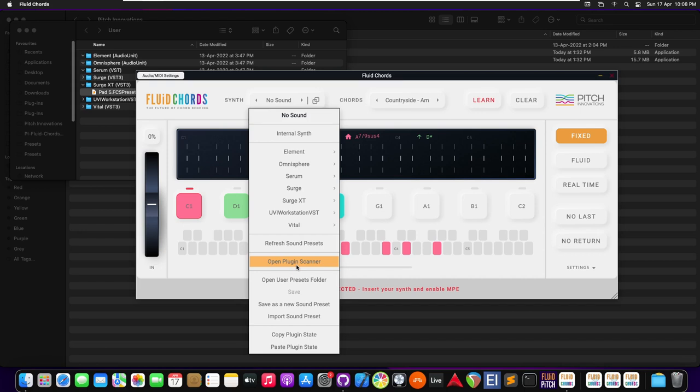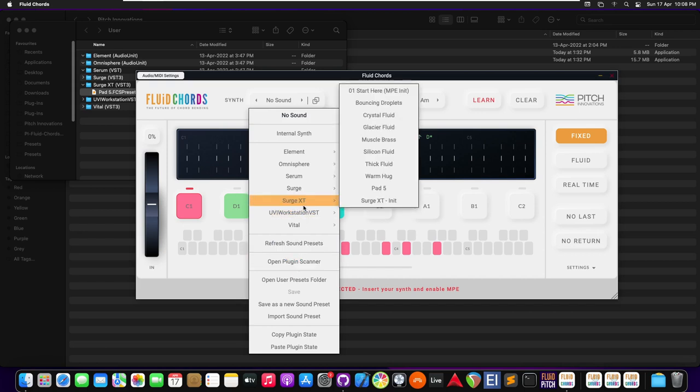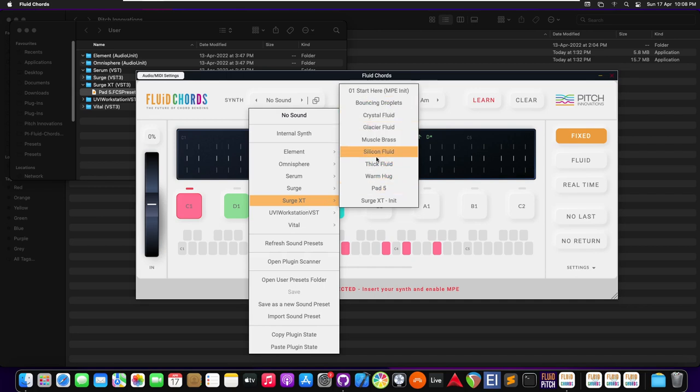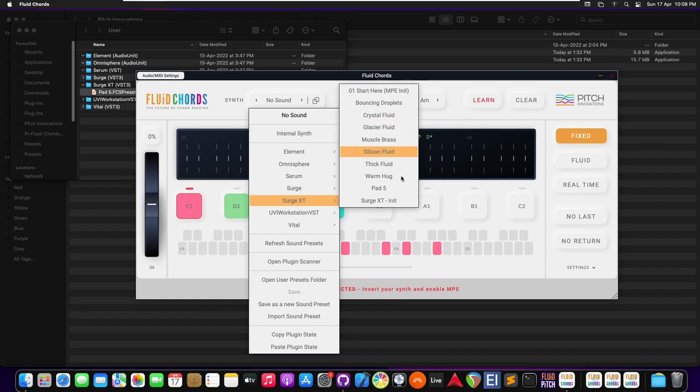The MPE synths present on this computer would then pop up here along with some other presets. These presets are factory presets. If we see init, which means it is a fresh instance of the plugin.